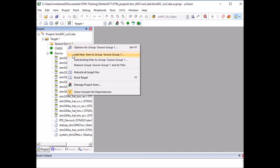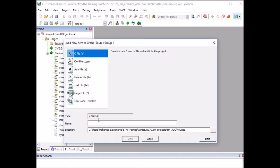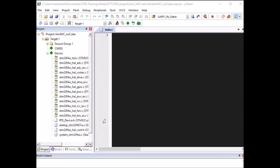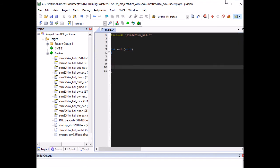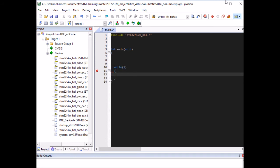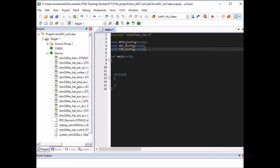Right-click on source group, add a new item — it's a C file and I need to call it main. In main, the first thing I need to do is include the HAL library header file, then define the main function, and then add the infinite while loop at the end. I need to do three things: set up my GPIO pins to enable the ADC pin and the LED pin, configure my timer, and configure my ADC. I'll do these in three separate functions: gpio_config, adc_config, and tim_config.